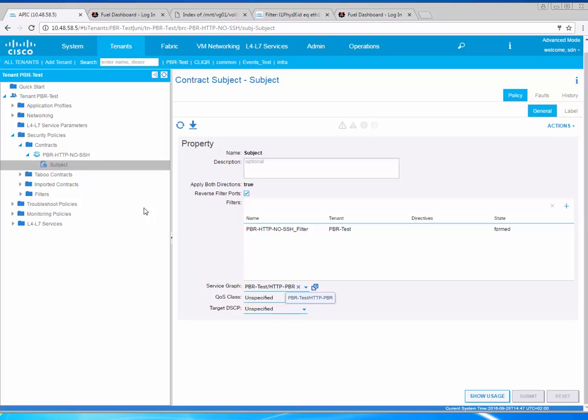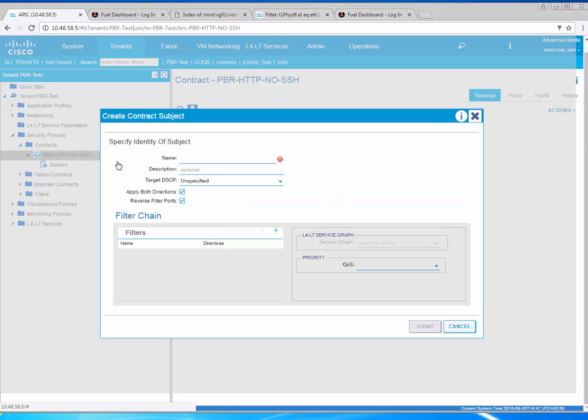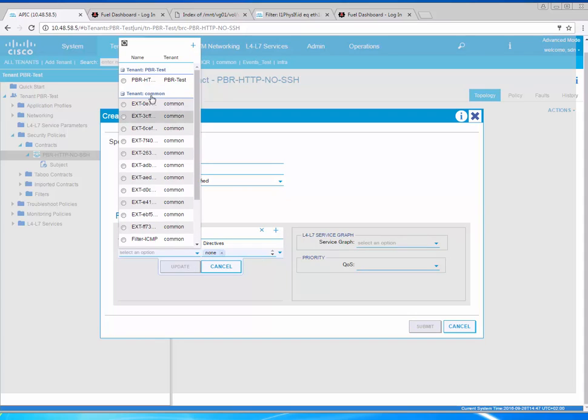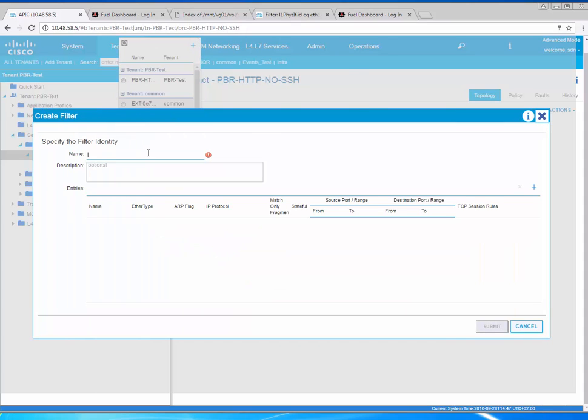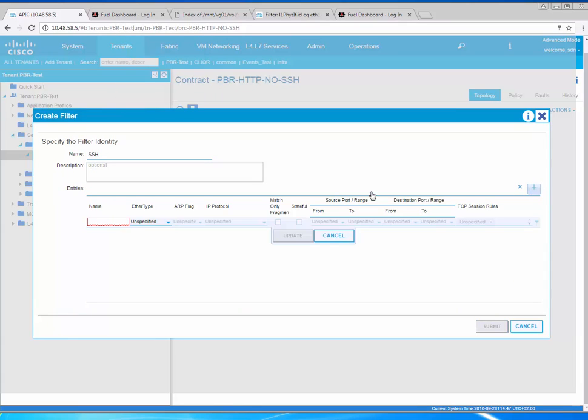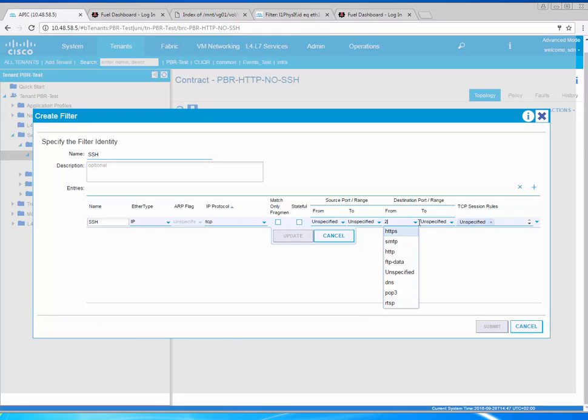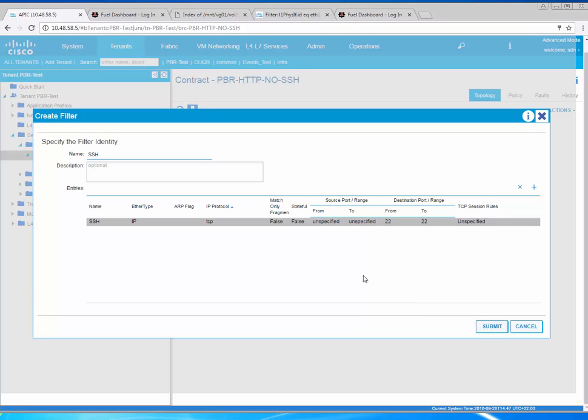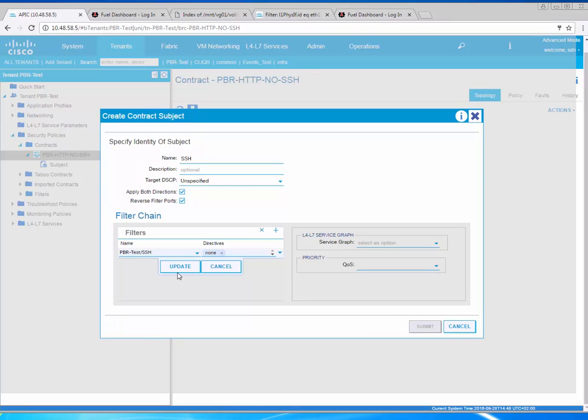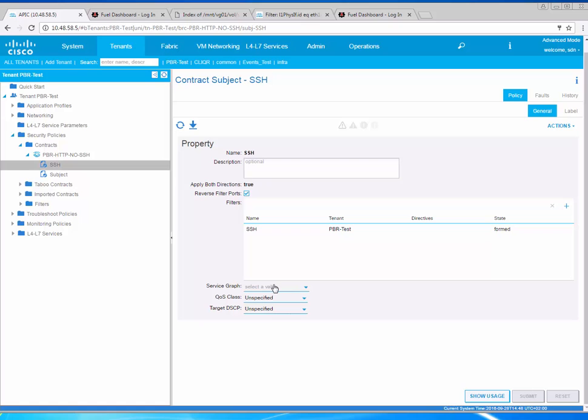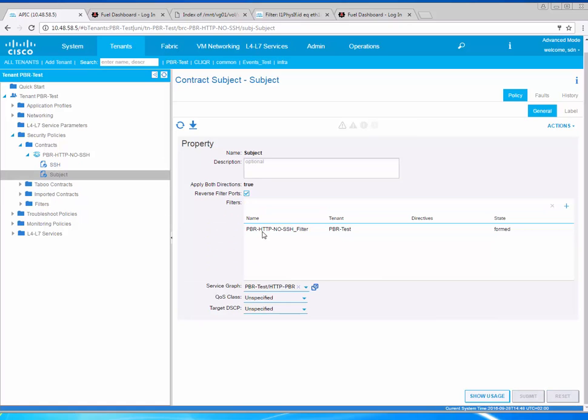I go back to security policies contract. This is our PBR which should have a subject and that subject has the service graph. What I need to do is just add a new subject for SSH. In that filter I can create a new one for SSH and that filter will not have any redirect. I just SSH over here which is IP TCP 22. Submit, update, submit. Now if you look at the contract there's no graph for SSH and there's a graph for HTTP.